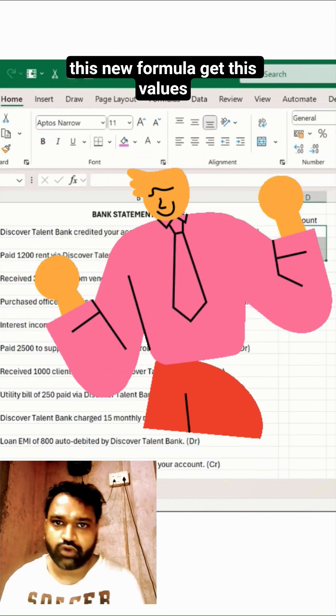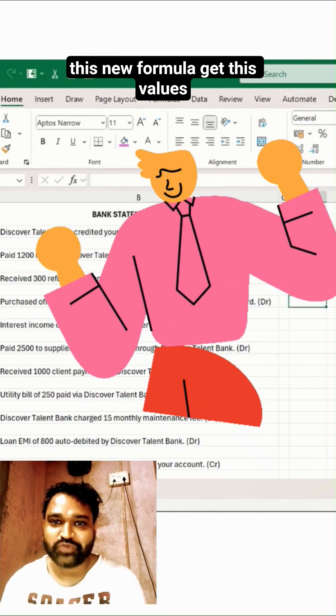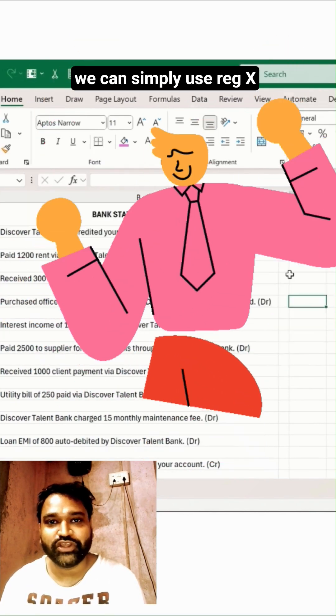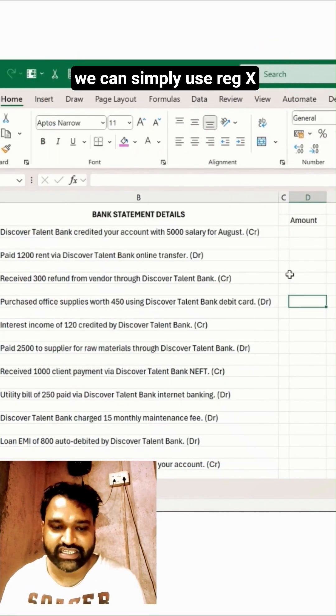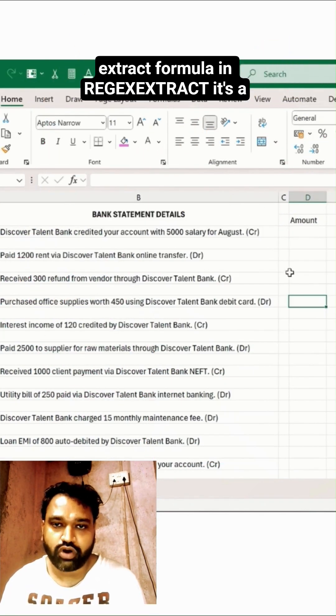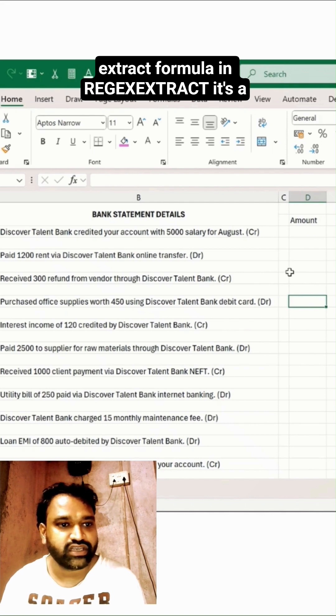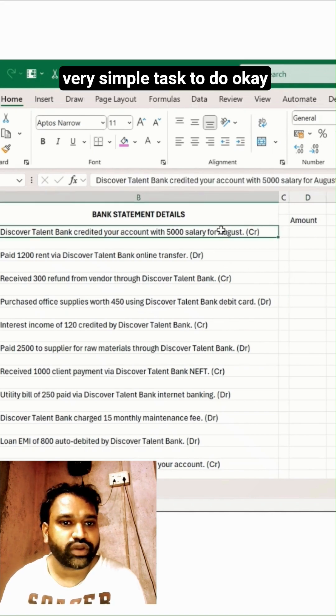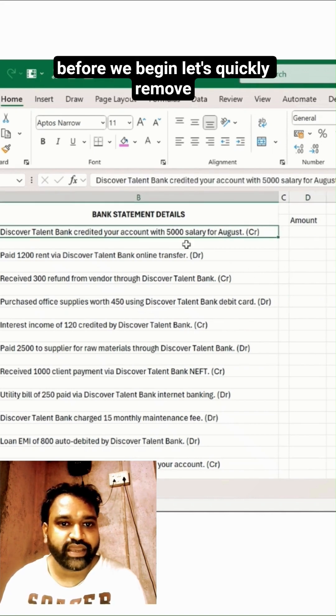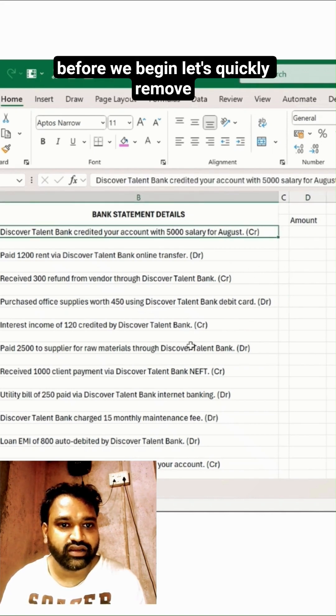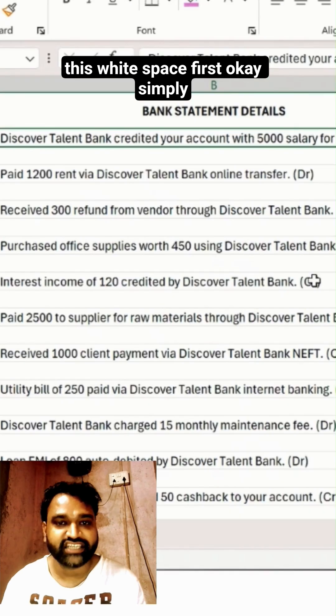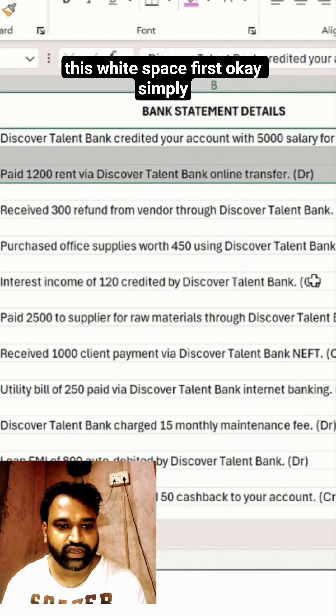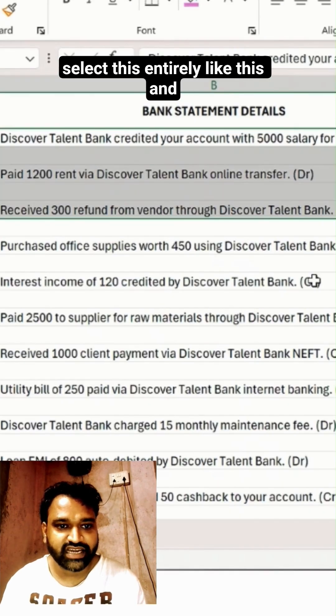We can simply use a REGEXTRACT formula in MS Excel. It's a very simple task to do. Before we begin, let's quickly remove this white space first. Simply select this entirely like this and then press Ctrl+G from your keyboard.